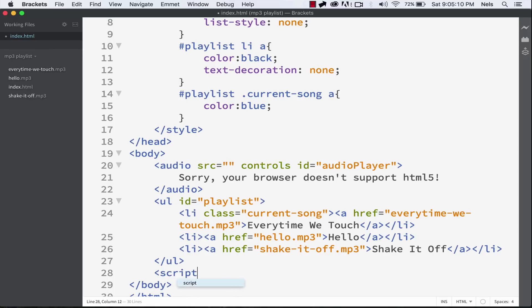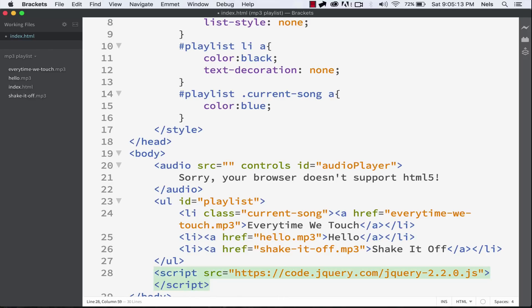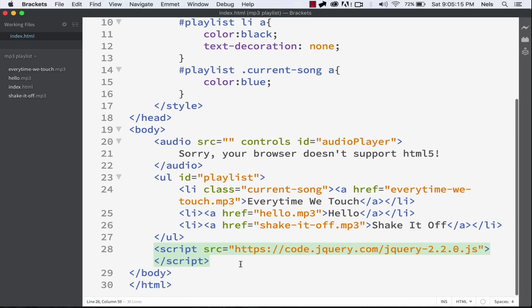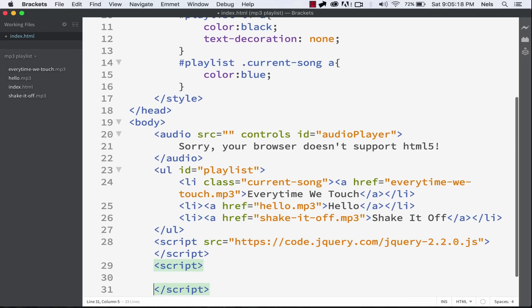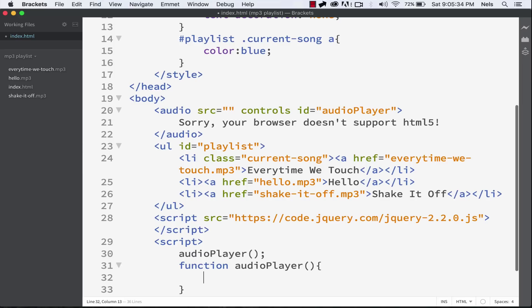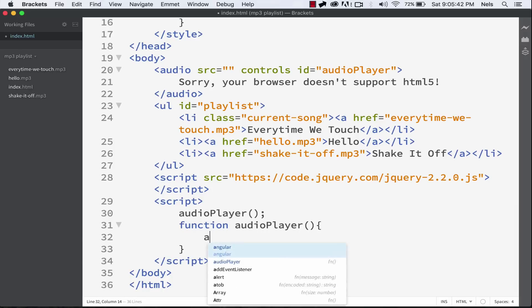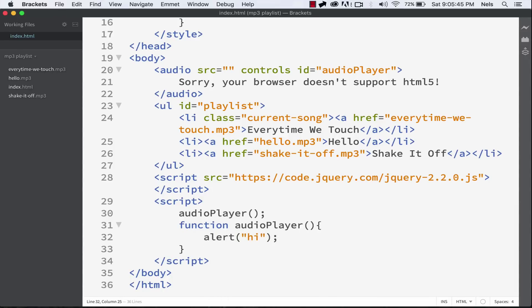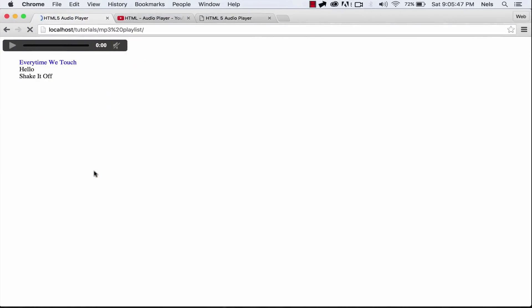We actually want to go ahead and write our script that is going to process our audio player, because you can't use HTML5 alone to do this — you need JavaScript and it's pretty simple. I've included jQuery, and then we can start writing our code. I'll have a link to jQuery in the video description. Let's call a function audioPlayer and call it. All this code is going to automatically run since we already called the function. To test it, just put alert('hi') — that gives us a little popup, and it works properly.